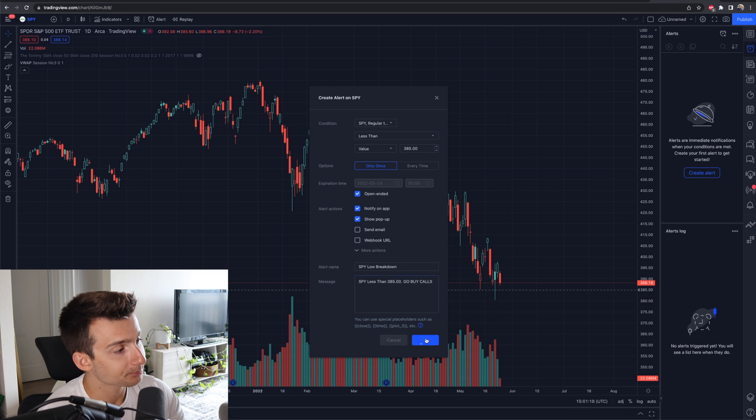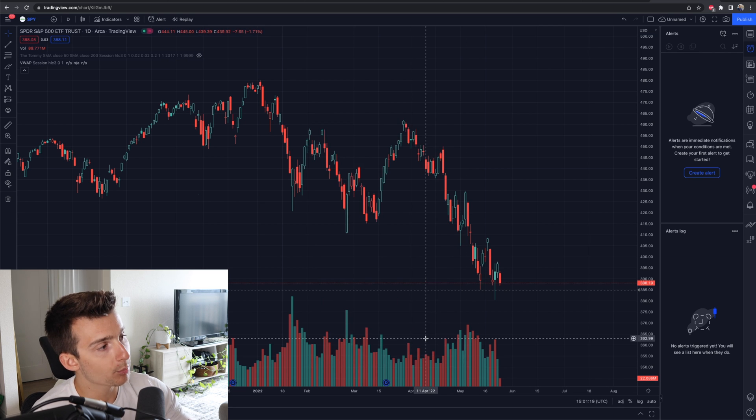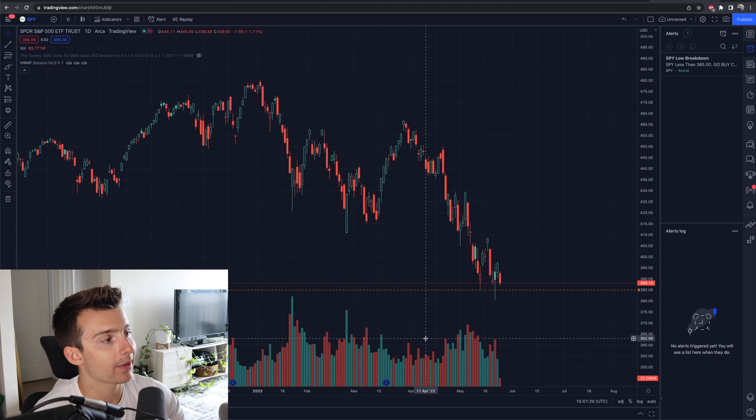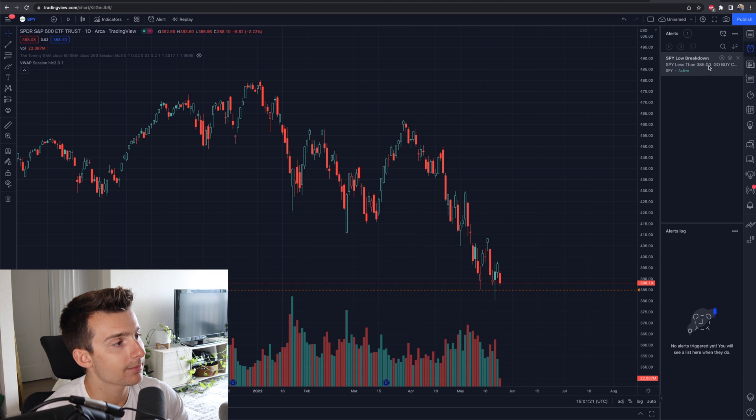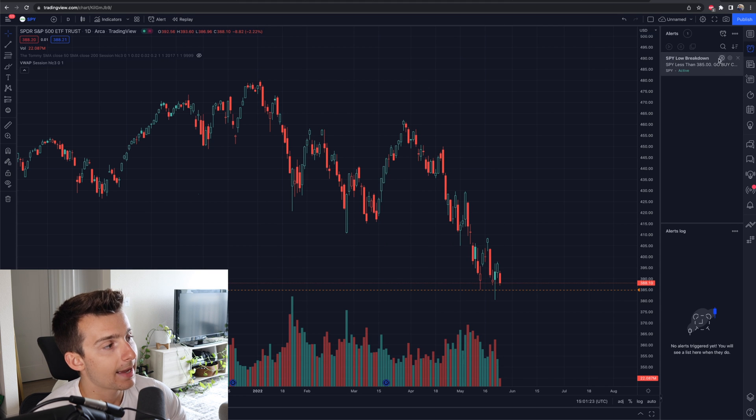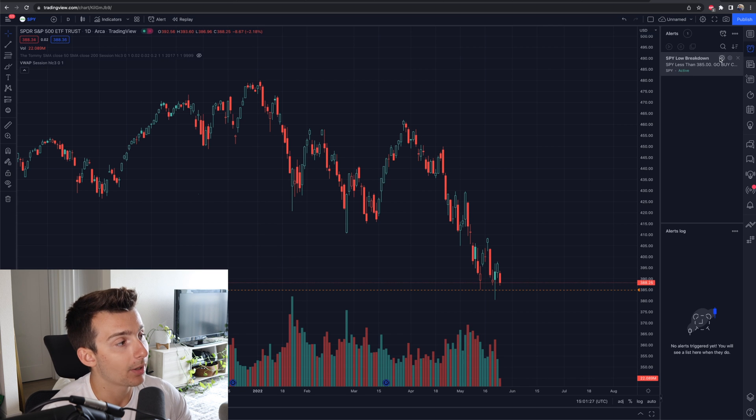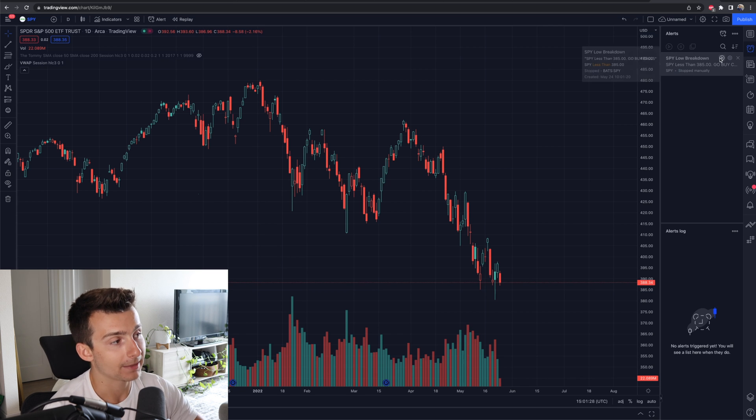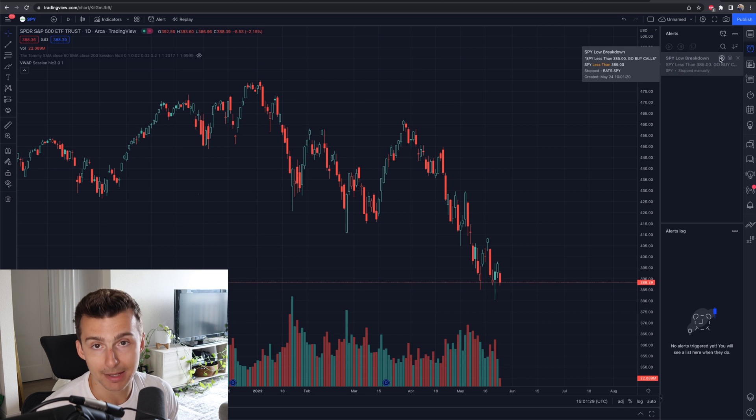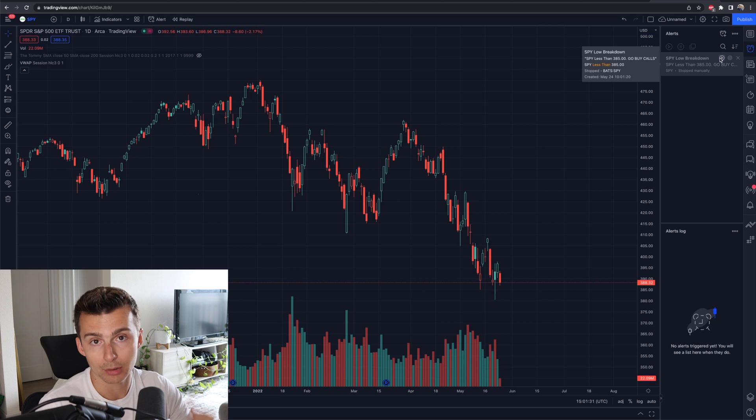If I click create, boom, we're good to go. Now here it is in the top right. So here it is, SPY low breakdown. I can see it. See how it says active underneath. It has a little green active sign. I could pause it right now. It's now stopped manually. This alert will not alert me.